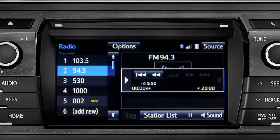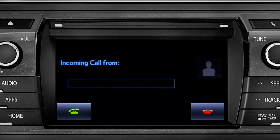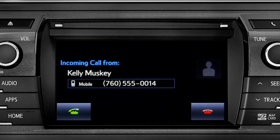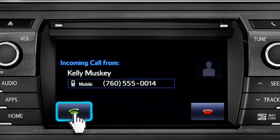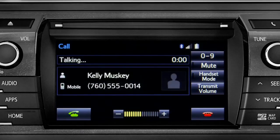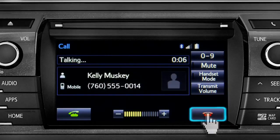When you make or receive a phone call through the Intune system, Cache Radio pauses automatically. If the pause or phone call lasts longer than 20 minutes, it will resume playback from Start of Cache, 20 minutes prior to now.